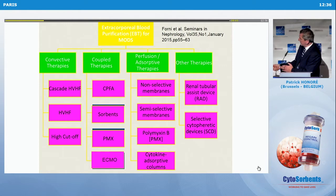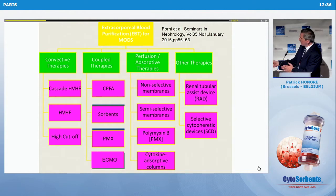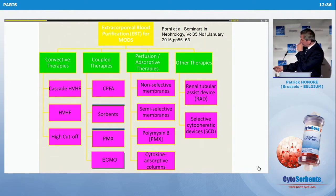In this column you see CPFA, sorbent, PMX, ECMO. And here: adsorption, non-selective membrane, semi-selective membrane, and very selective devices like polymyxin B. Those last two are more science fiction. So we'll really focus on the adsorptive approaches.